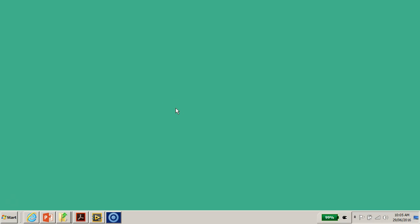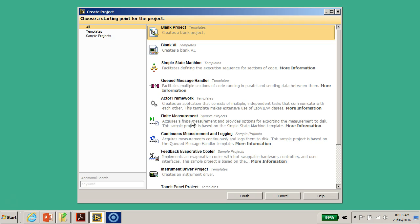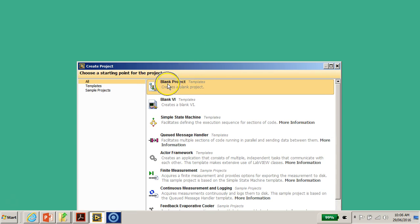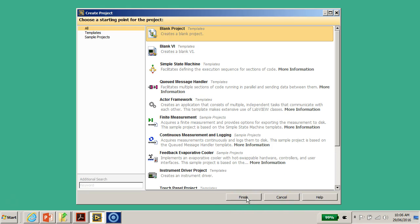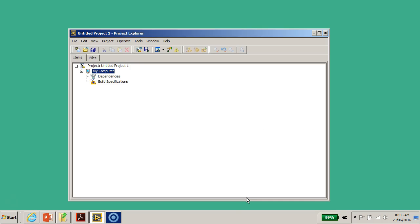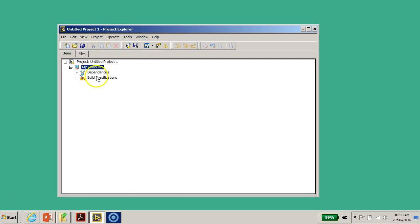A project is a place where you can manage all your VIs and all your programs. After you click on 'Create Project,' a window will appear with many options, including some ready-to-use templates. I would like to create a blank project, so I select 'Blank Project' and click 'Finish.' This untitled project is called the Project Explorer.